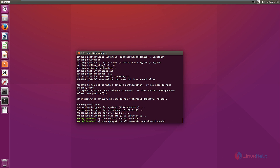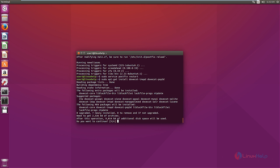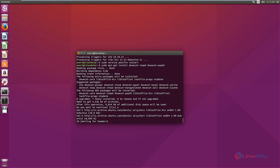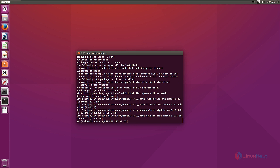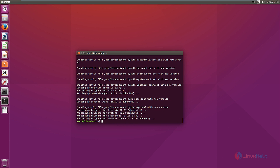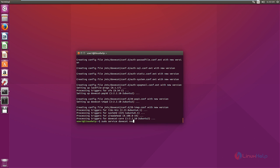Now press Enter and give yes to download and install the packages. Now the packages are getting downloaded. Now we need to restart the Dovecot service. The command is: sudo service dovecot restart. Now the service is restarted.